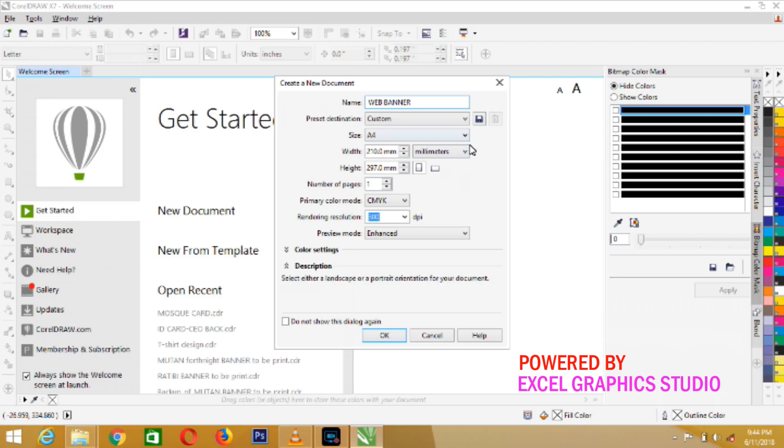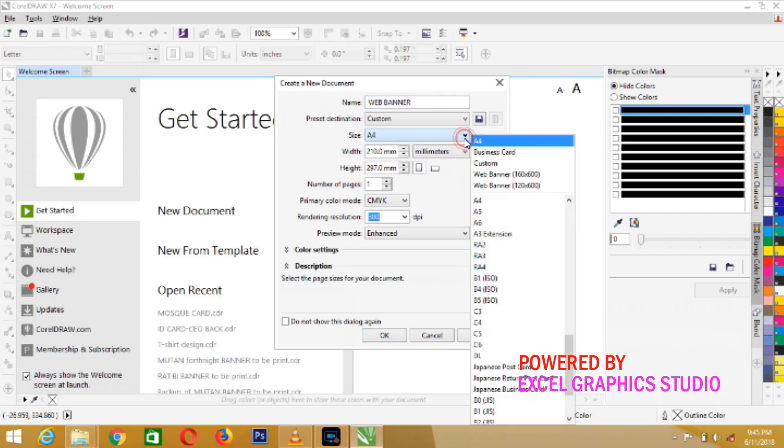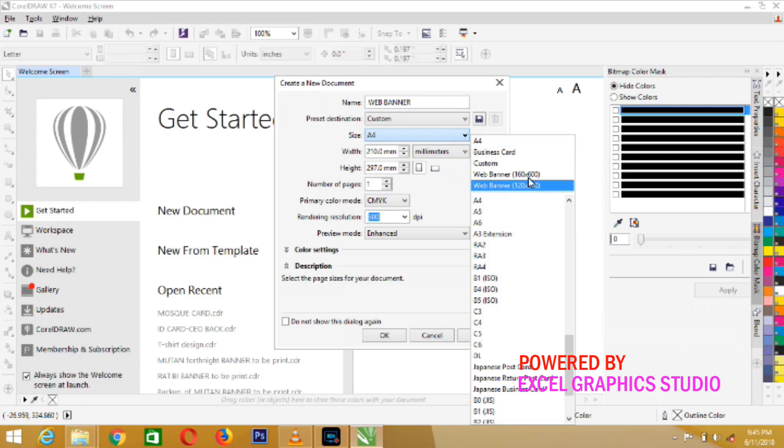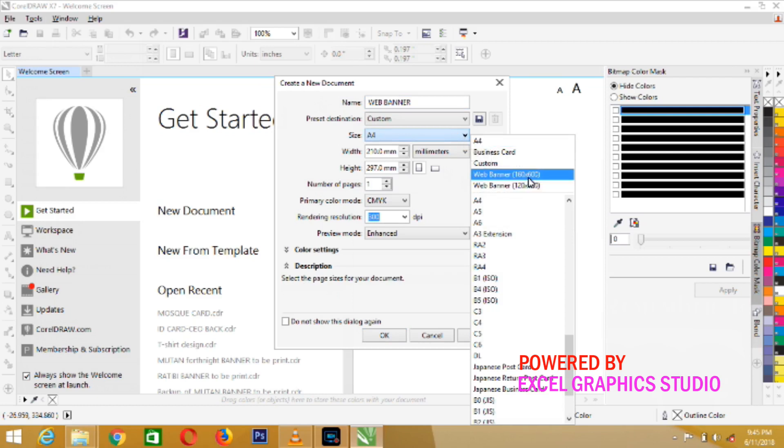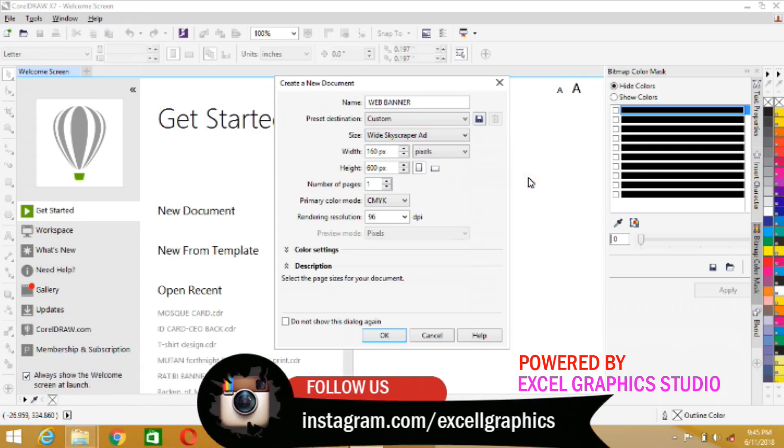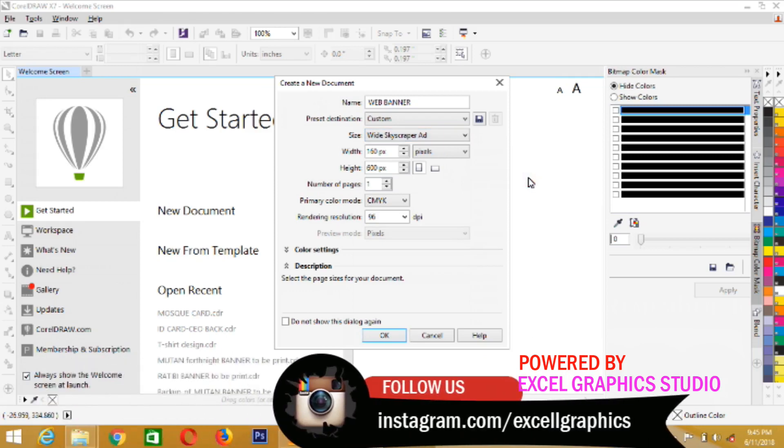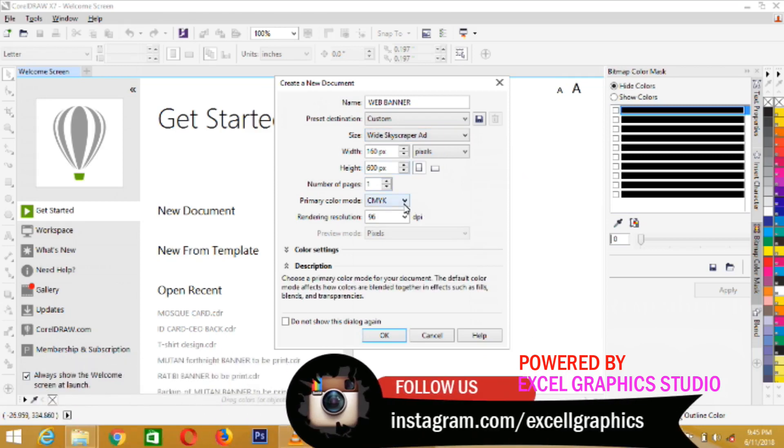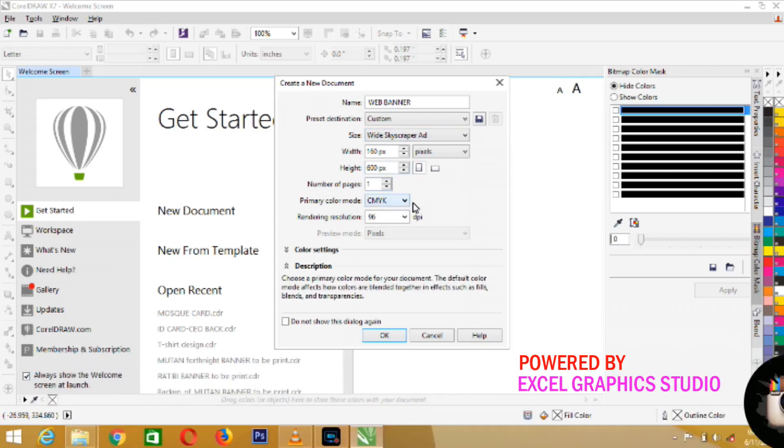Web Banner has its own size. Click on this size dropdown. You can select 160 by 600 pixels. Then, come to color rendering mode. Select RGB.